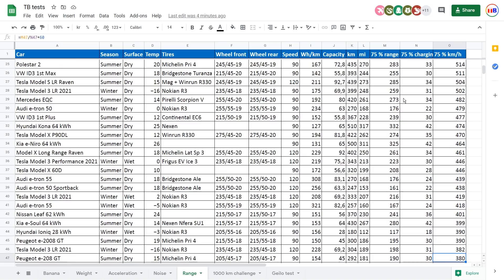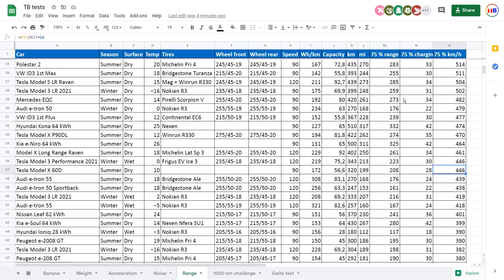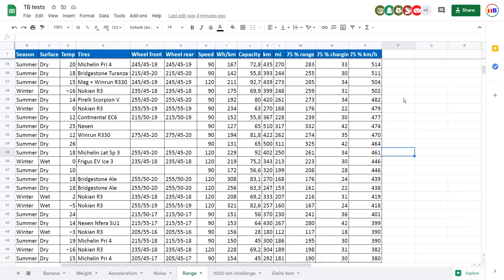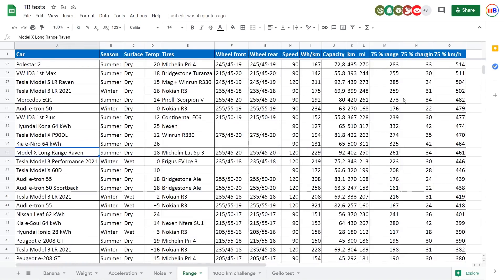And if you're interested, you can see down here, for example, the Model X long range Raven actually scores quite bad. This is even during summer, you see that it scores only 461. And that is because the Raven doesn't charge nearly as fast as e-tron to 90%.